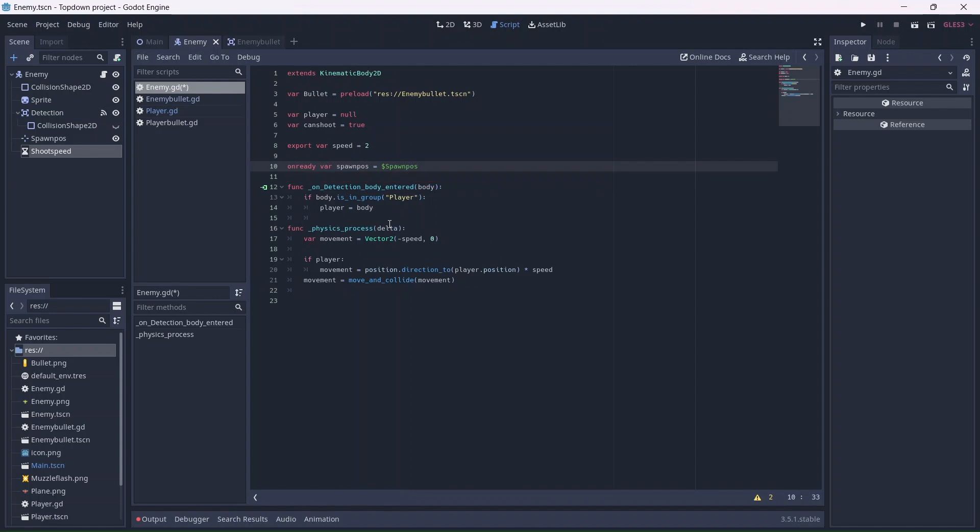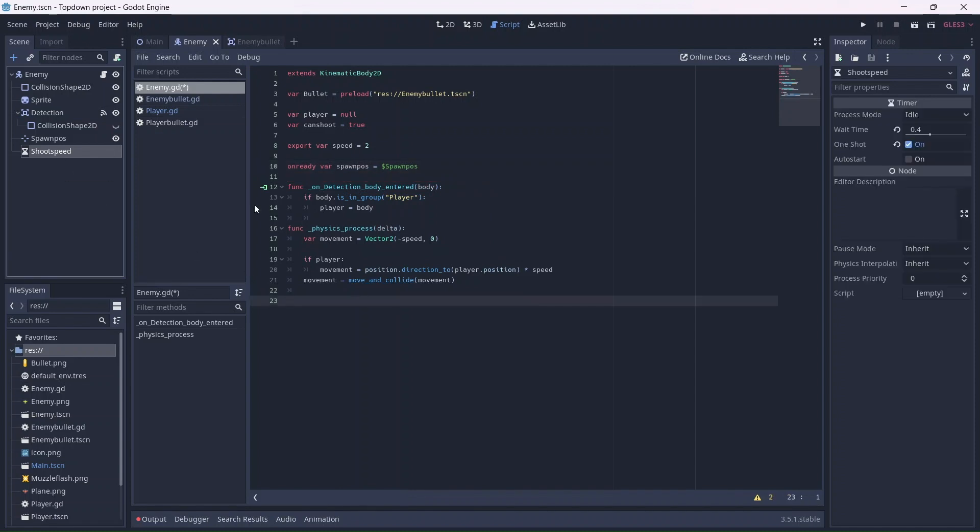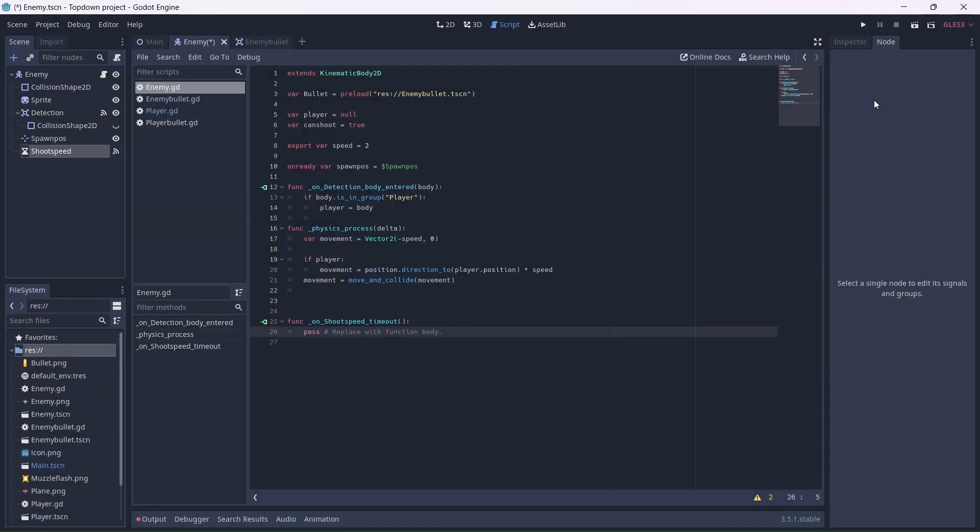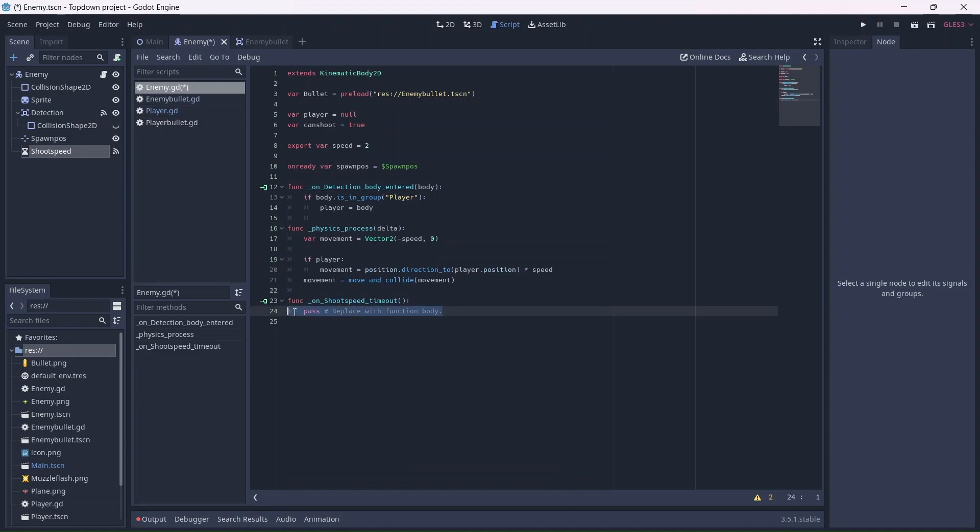The next thing we'll need to do is add a timeout signal. Click on the timer and add the timeout signal to the enemy. What this will do is set can shoot to true. Then, if the player is detected, the enemy will fire.